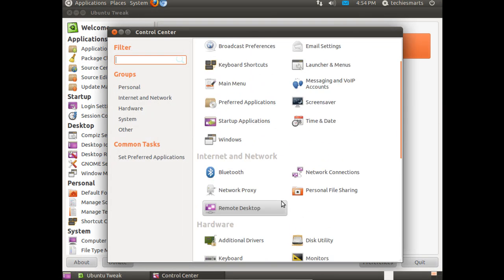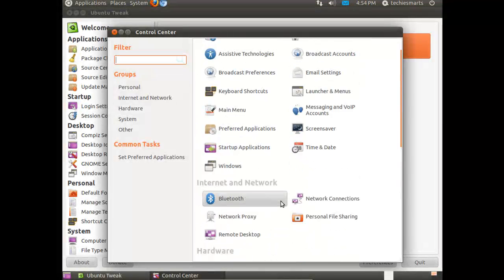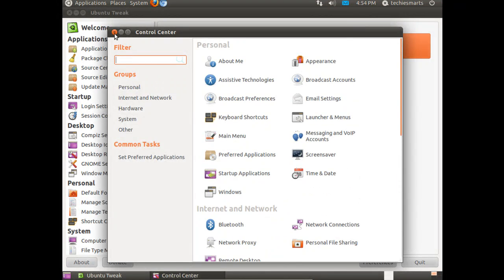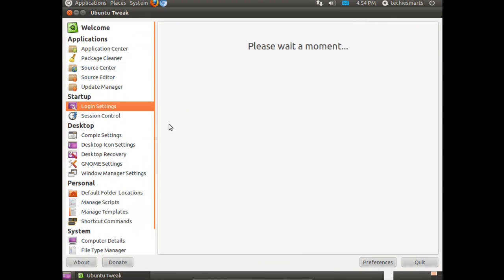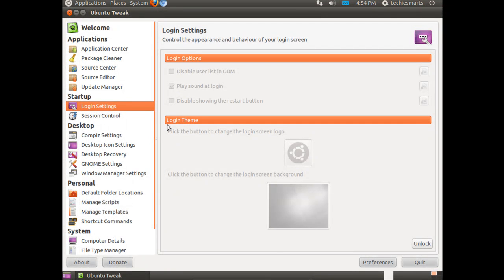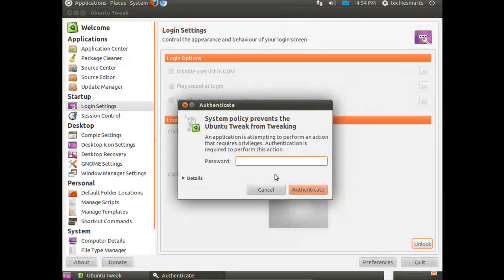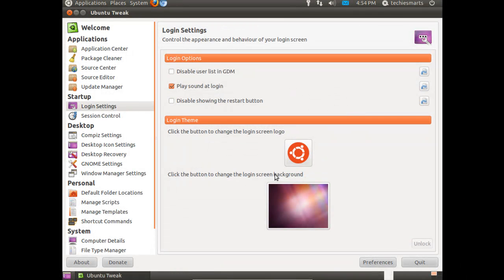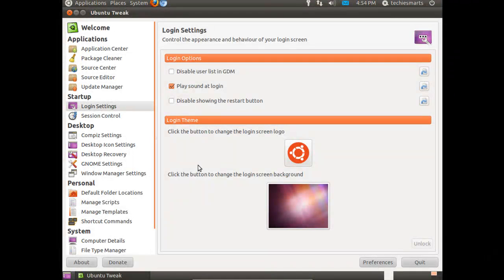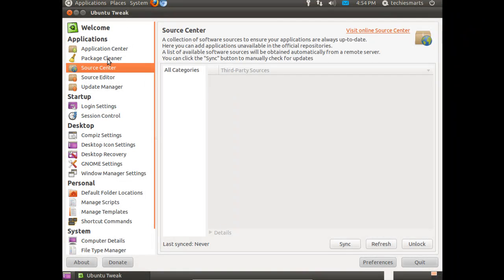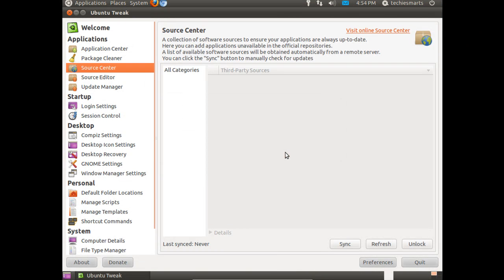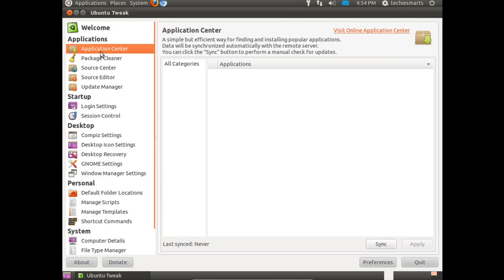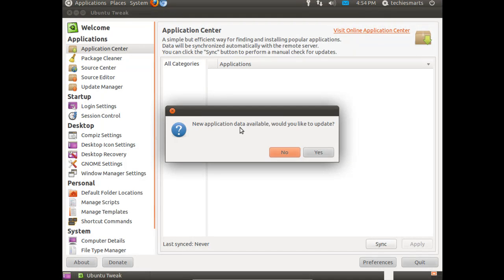You'll notice if you go back up and click on System Settings, all of these settings are available through Ubuntu Tweak. Just for example, let's click on the Login Settings. You'll notice that the items are grayed out, so click on the Unlock button, punch in your password, hit Enter. Now we can change these. We can tell it not to play a sound at Login. We can change the Login background wallpaper, etc.